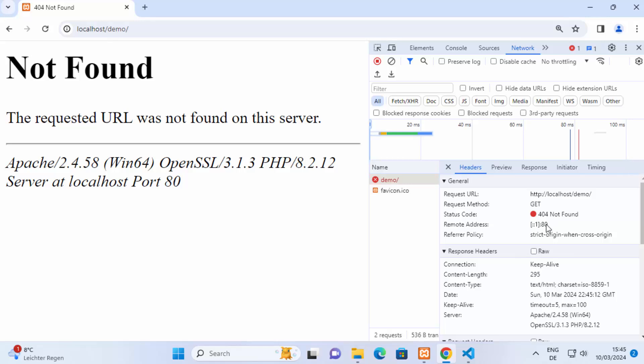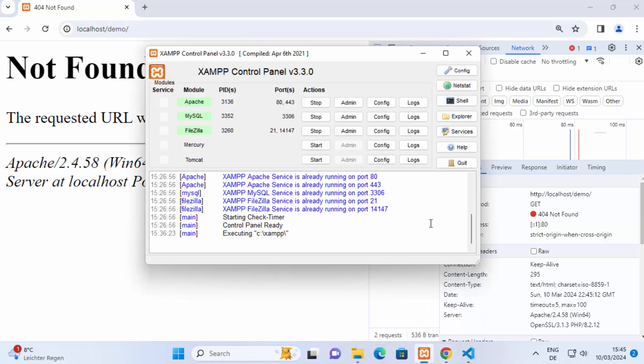Now when you open your XAMPP server and if you believe that your website is okay but still it's not opening then one reason can be that your code or your website code is located somewhere else where XAMPP cannot find it.